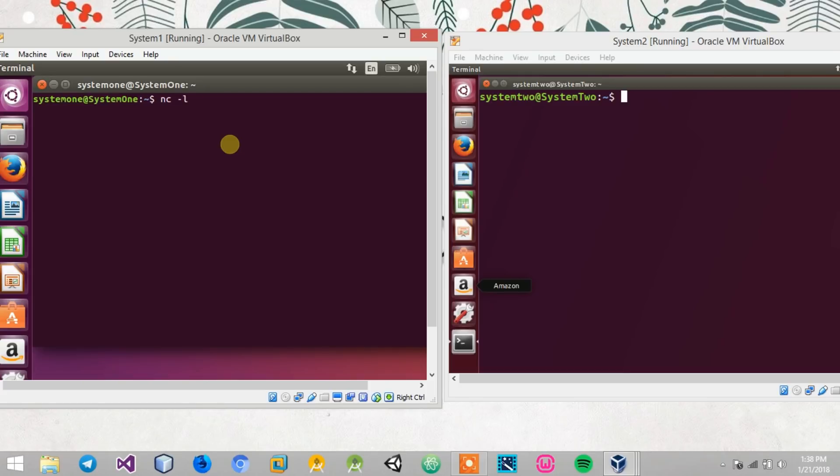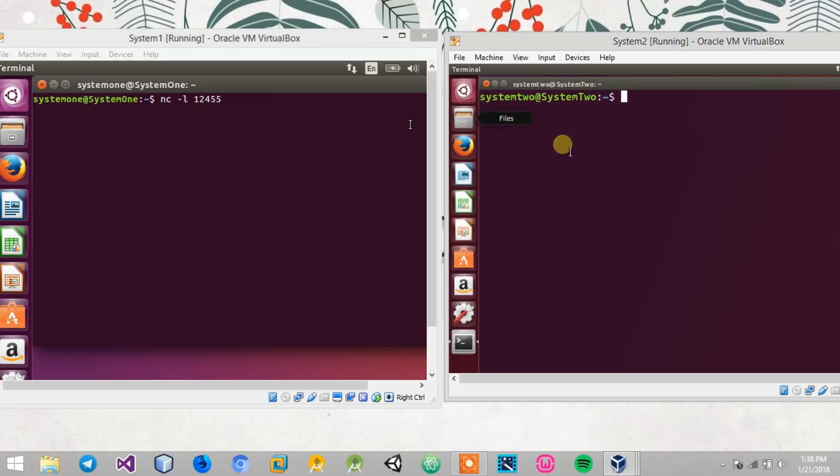You can use any number as you like, so I'll just go for 12455, just a random number. Press enter, then move on to my second device.